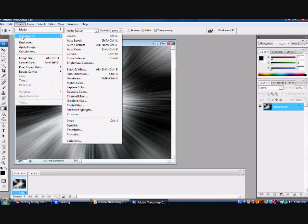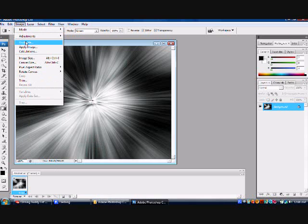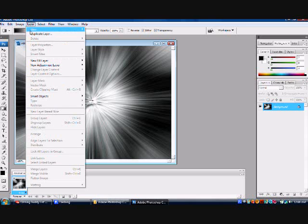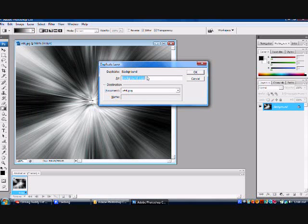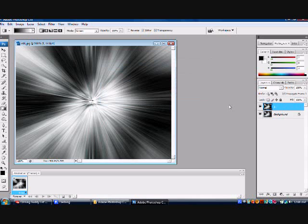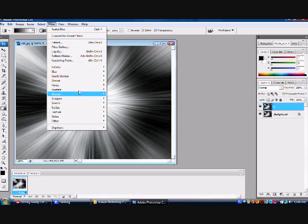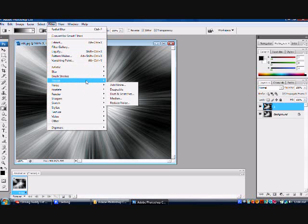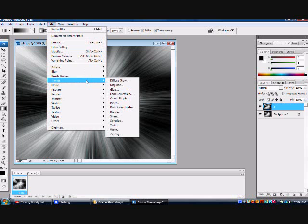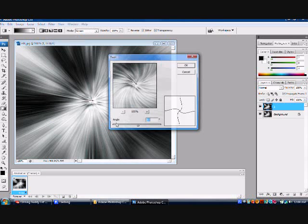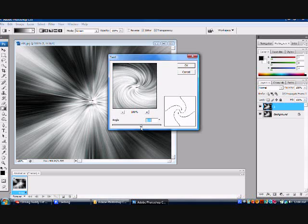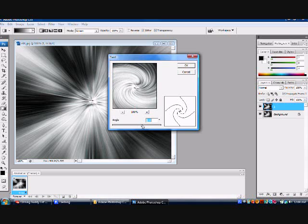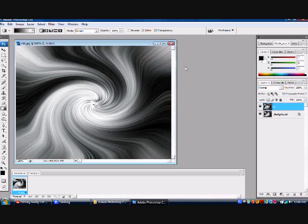Go down to image. Duplicate. You're going to duplicate this layer. Oh, I'm sorry. Layer. Duplicate. Duplicate layer. Right there. I'm going to name it one. OK. Pretty cool. All right.